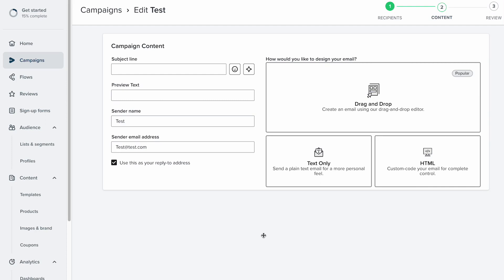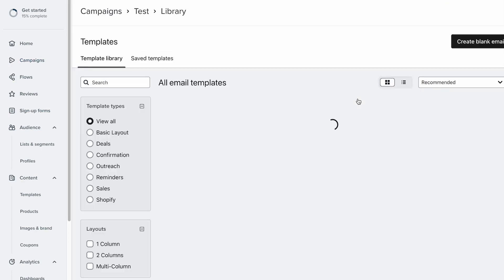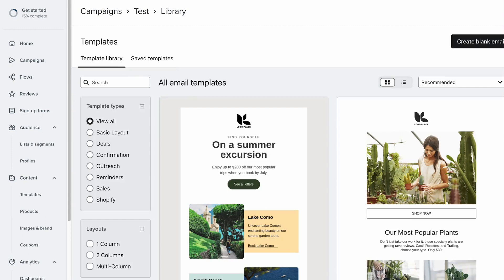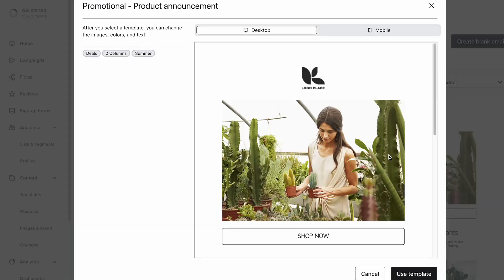Go ahead and go into your email template. For this one I have a brand new one, so we're gonna go in the template library and just grab a random one from Klaviyo. This one looks good.